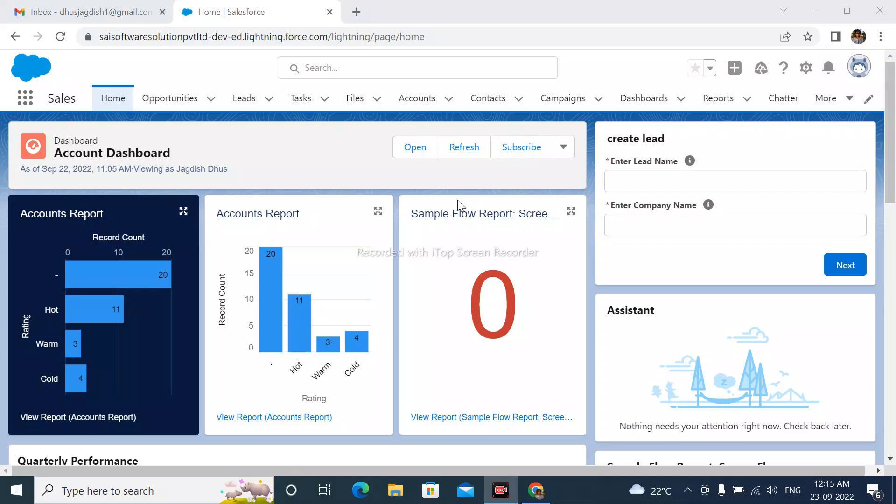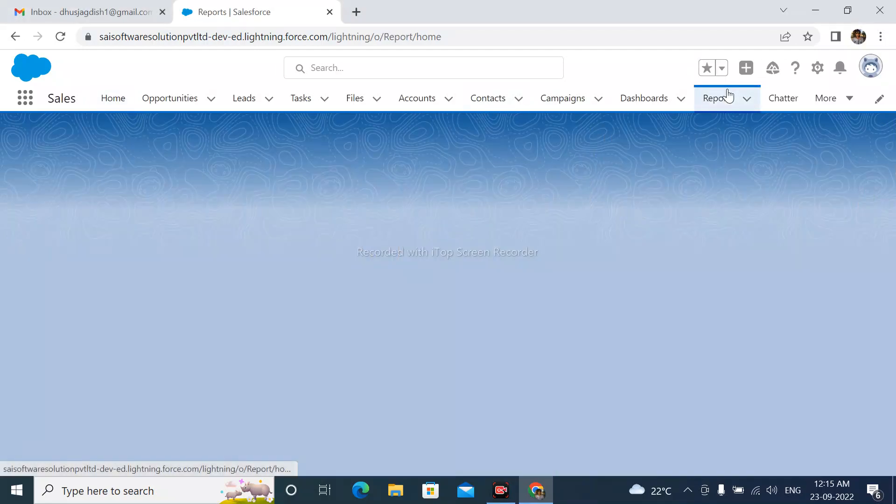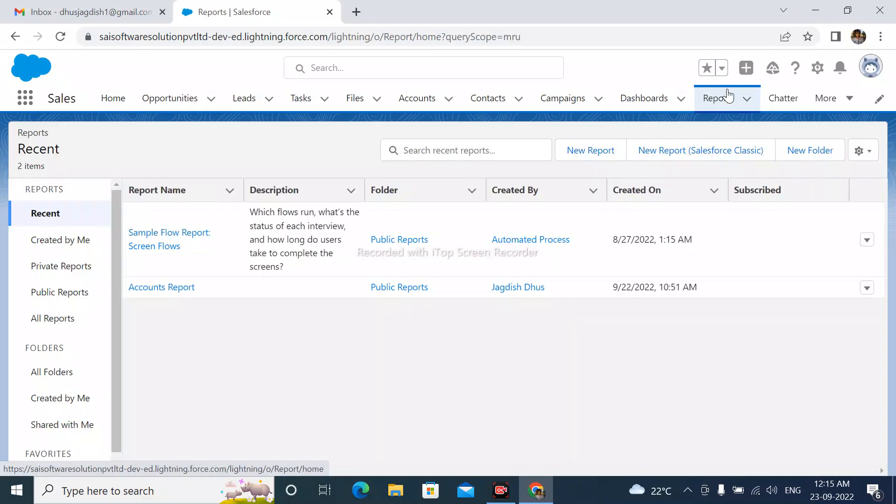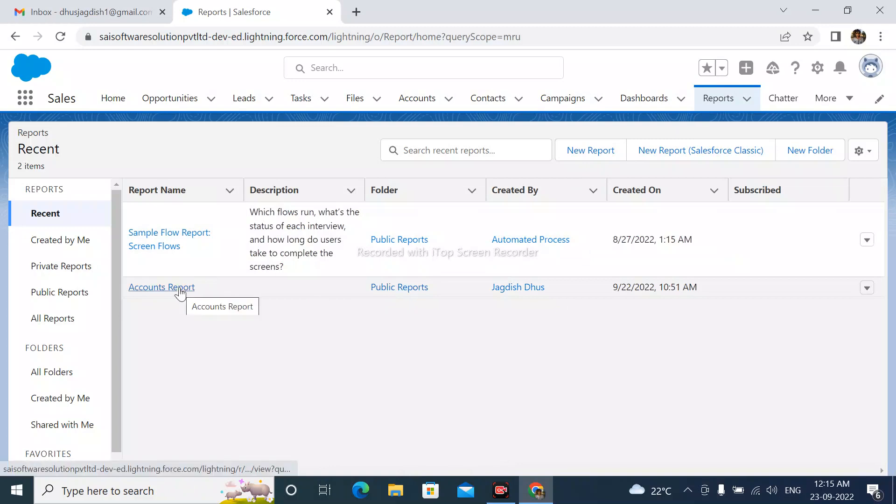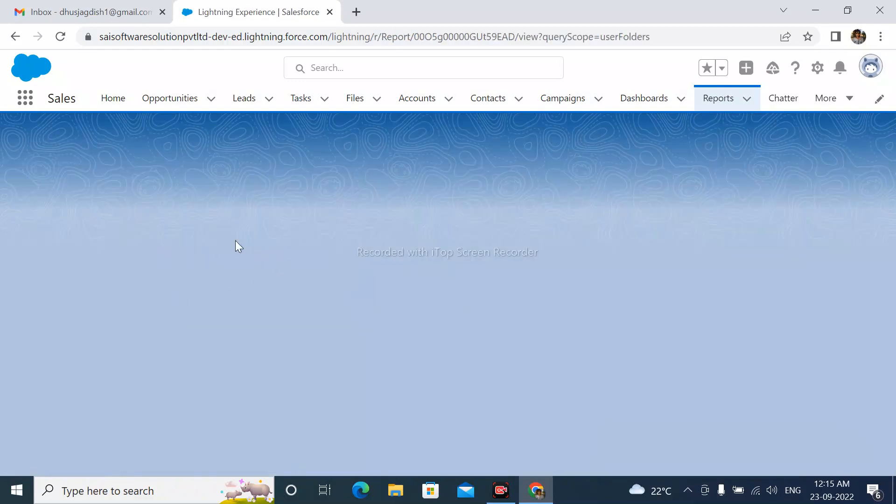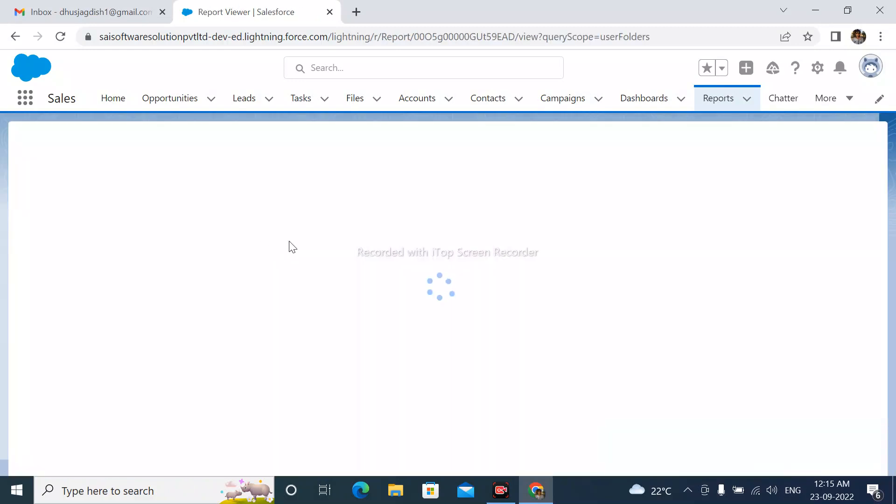Here I am simply clicking on reports. After that, I want to export this account report. Let me open this account report.